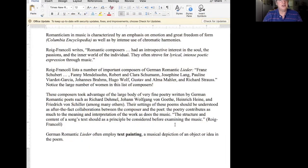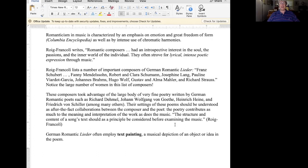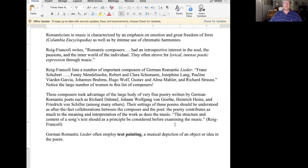Turning now to Romanticism specifically in music: Romantic music is characterized by its emphasis on emotion and on freedom of form. Romantic music also intensely uses chromaticism and chromatic harmony. Miguel Roig-Francoli in Chapter 30 writes that Romantic composers had an introspective interest in the soul, the passions, and the inner world of the individual. They often strove for lyrical, intense, poetic expression through music.